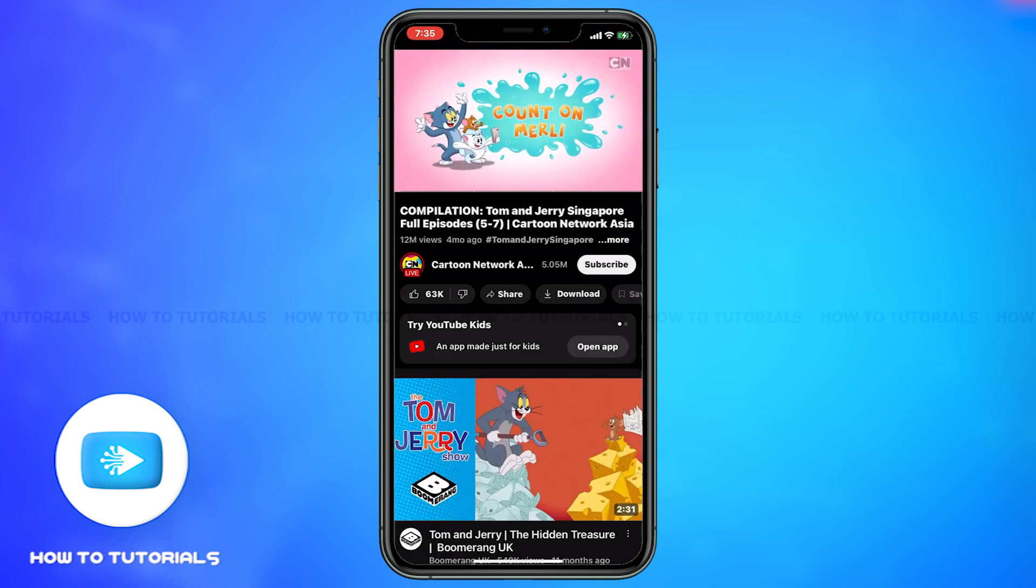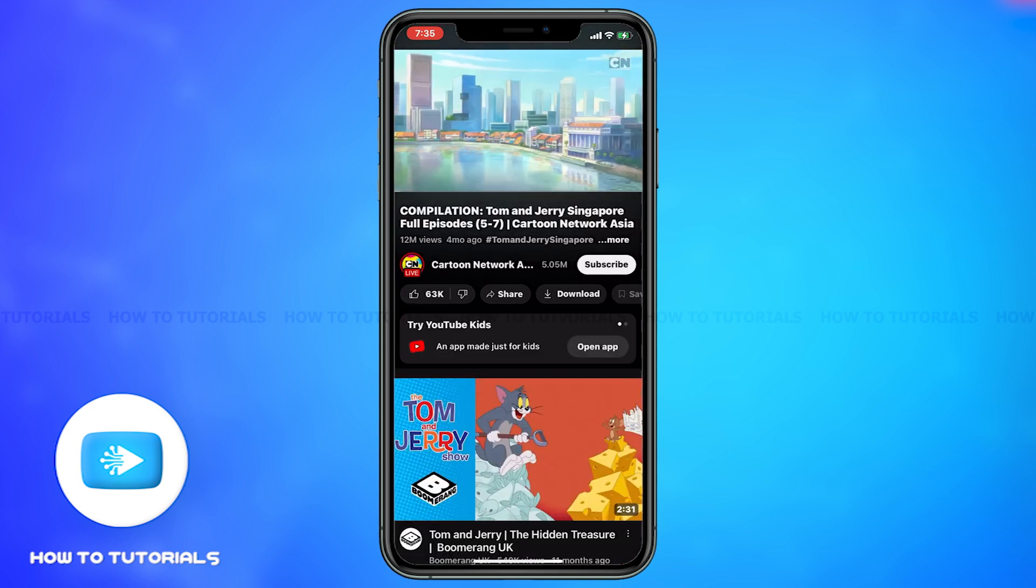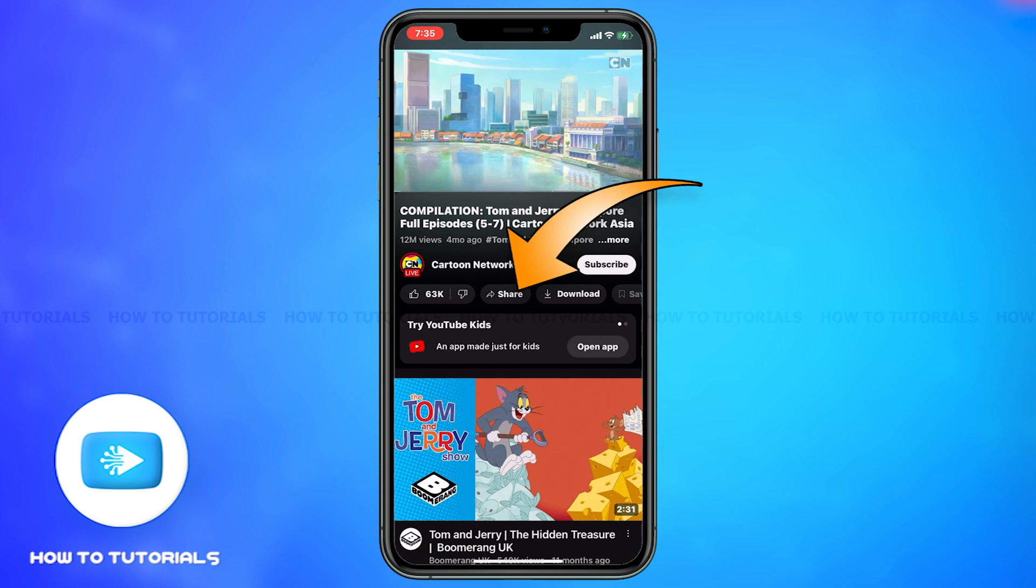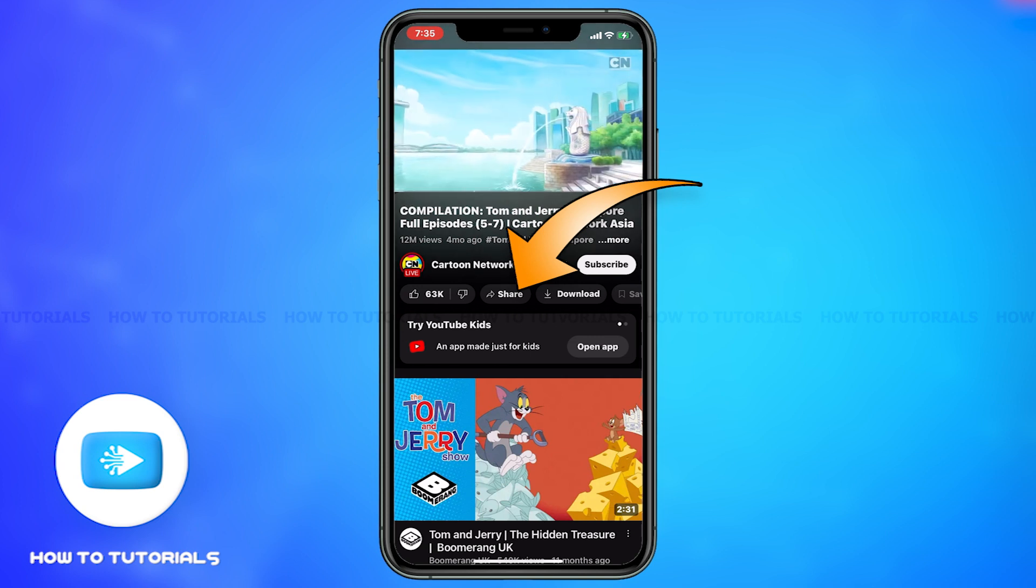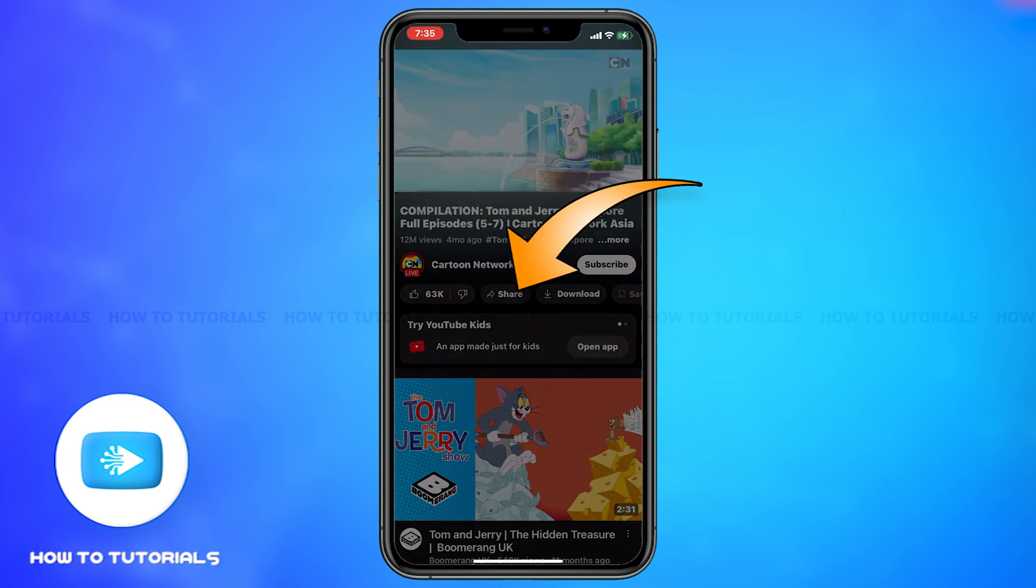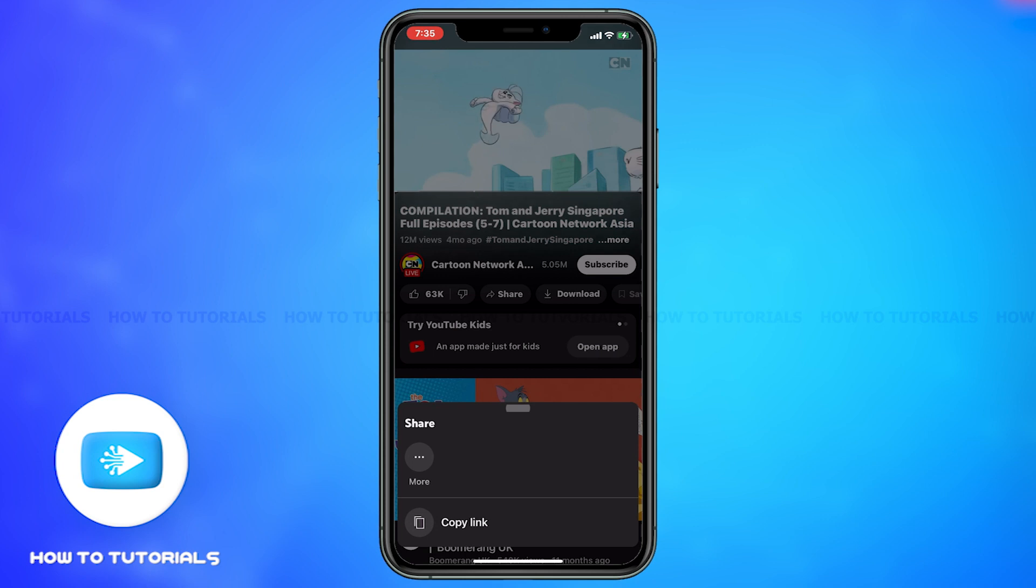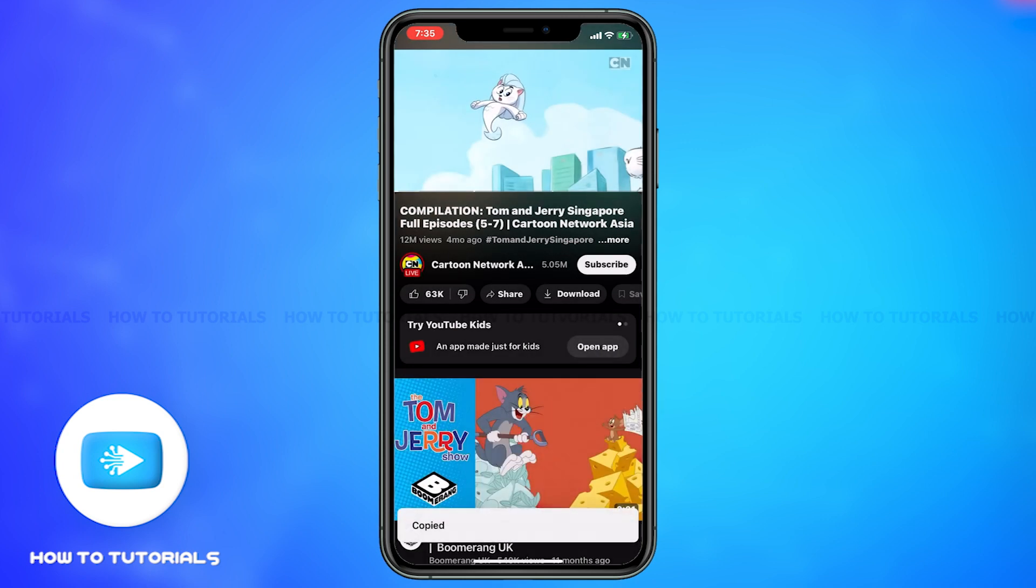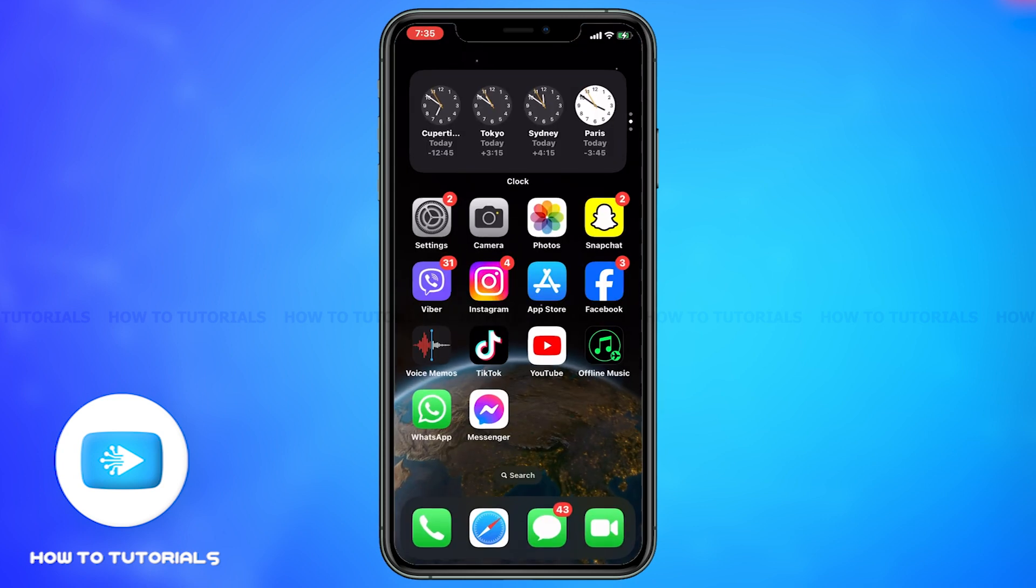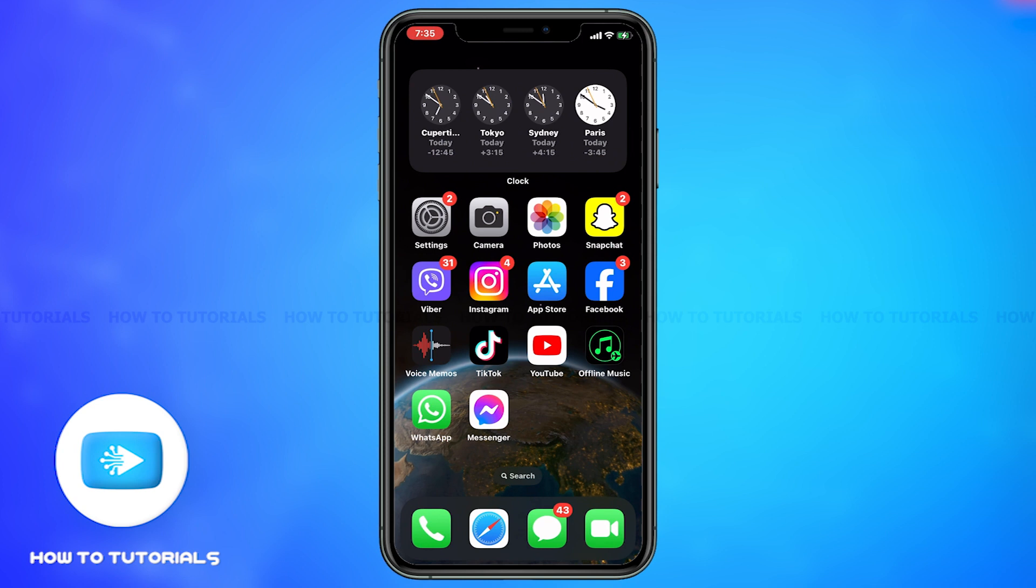Click on the share icon between the unlike and the download icon. A bar opens up from the bottom of the screen. Click on copy link. Once the link is copied, then go back.